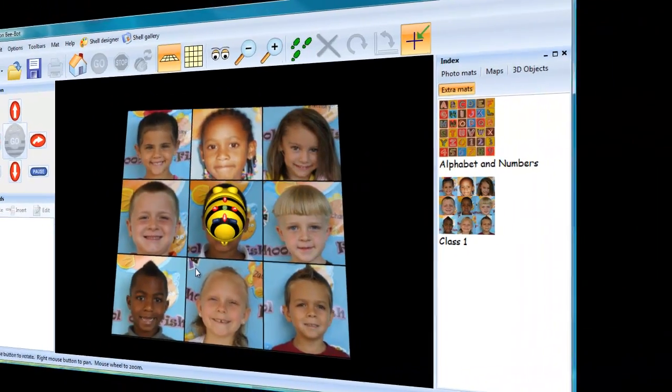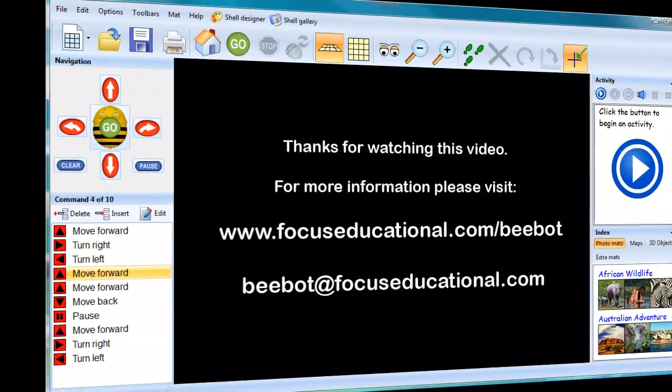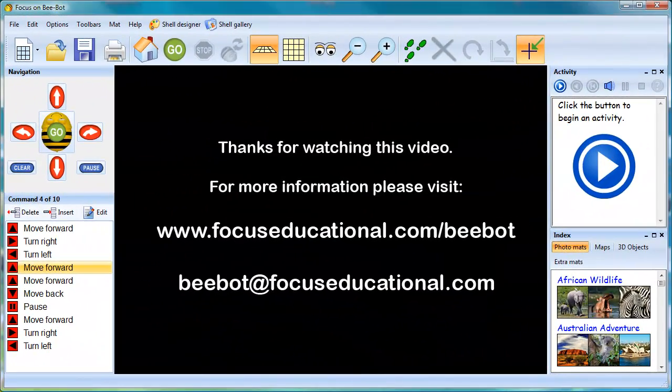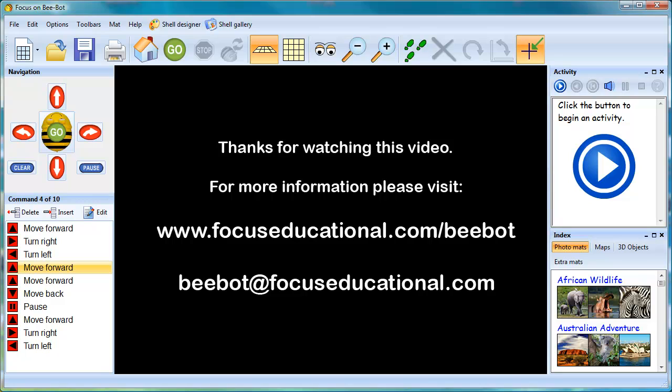Thanks for taking the time to watch this video. For more information, visit focuseducational.com/bbot or send us an email at bbot@focuseducational.com.